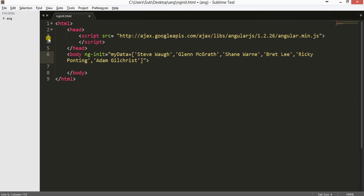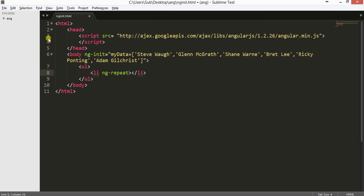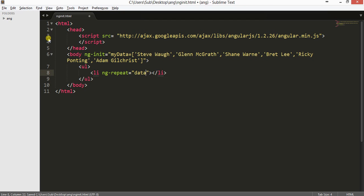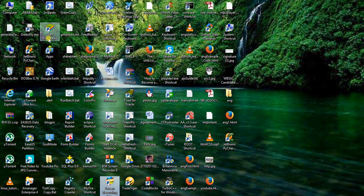So this is my data and now I will be creating a list. Inside this we have an li, and in this li I will use the ng-repeat directive. So it will be data in myData. So this is all about my program. Let us just check out what comes.